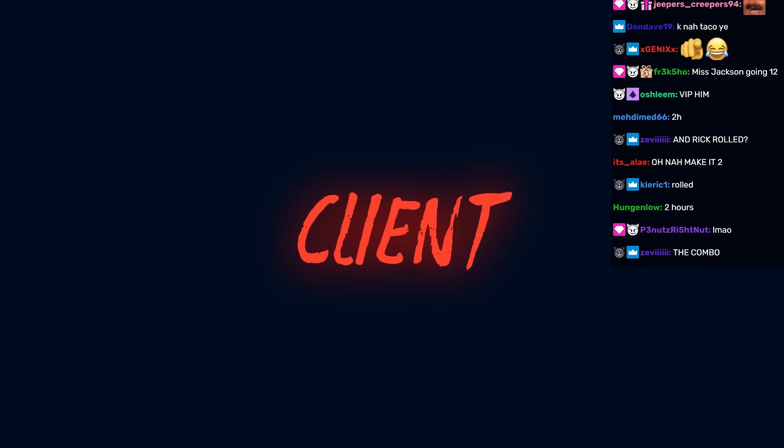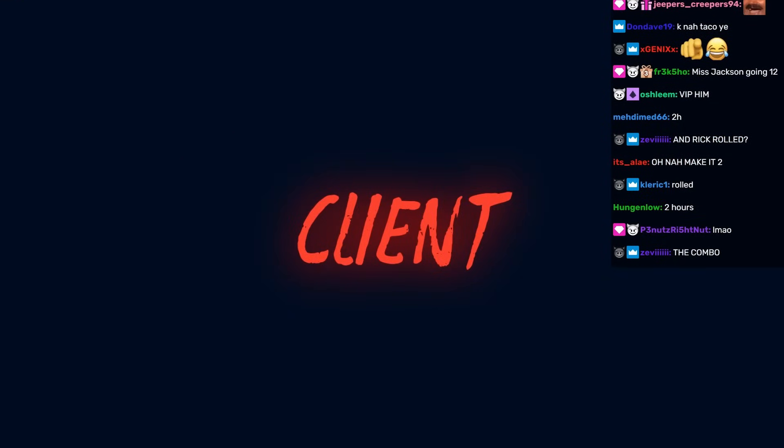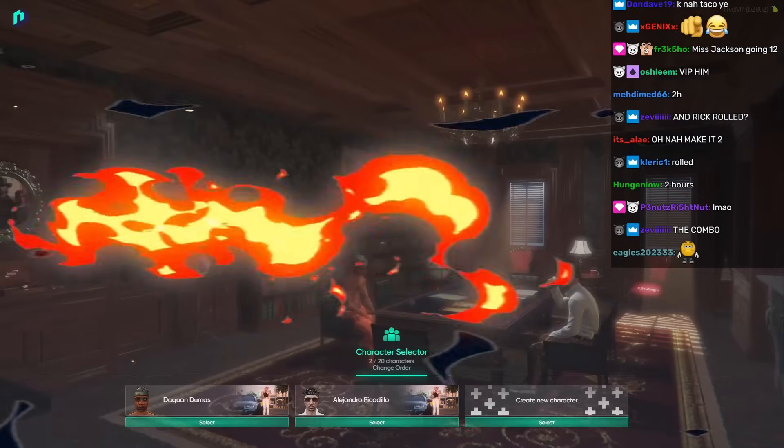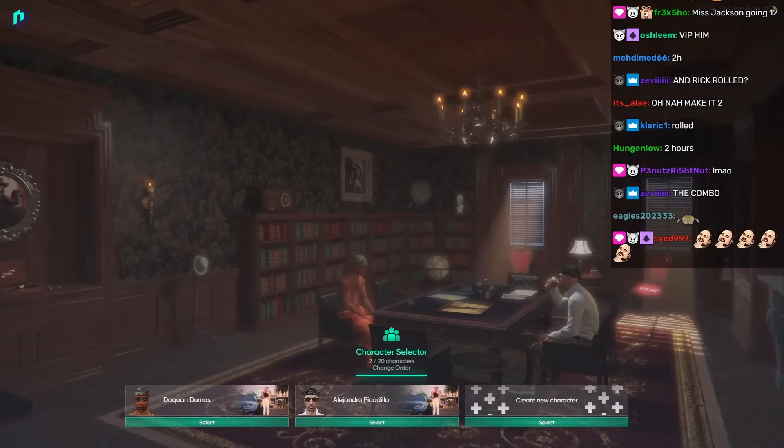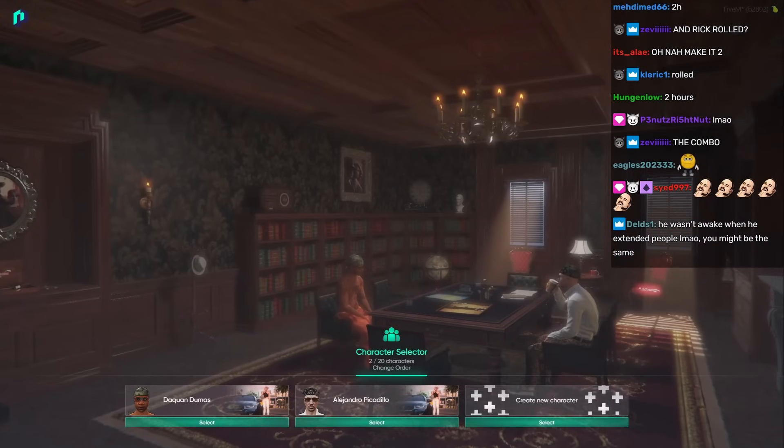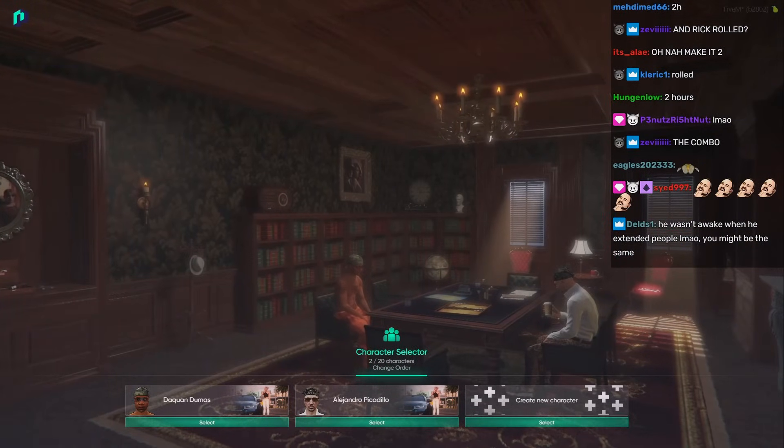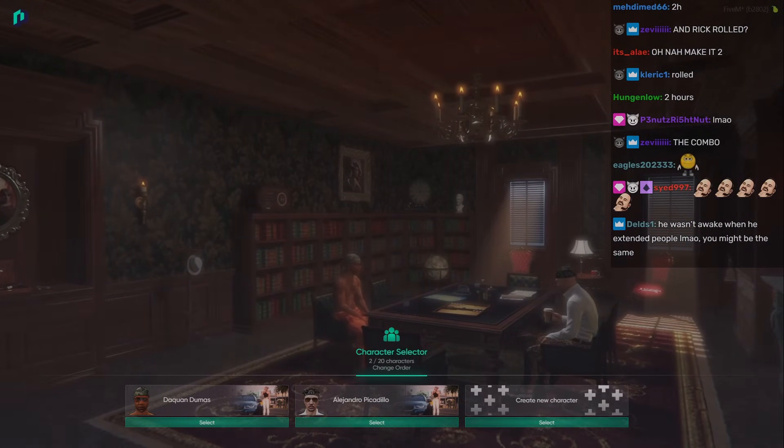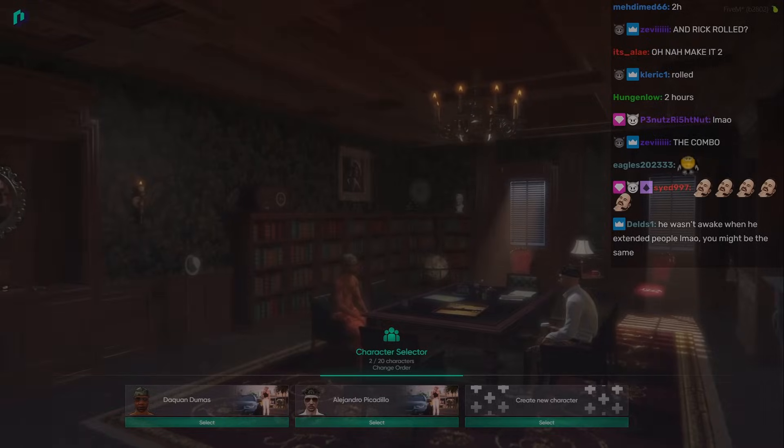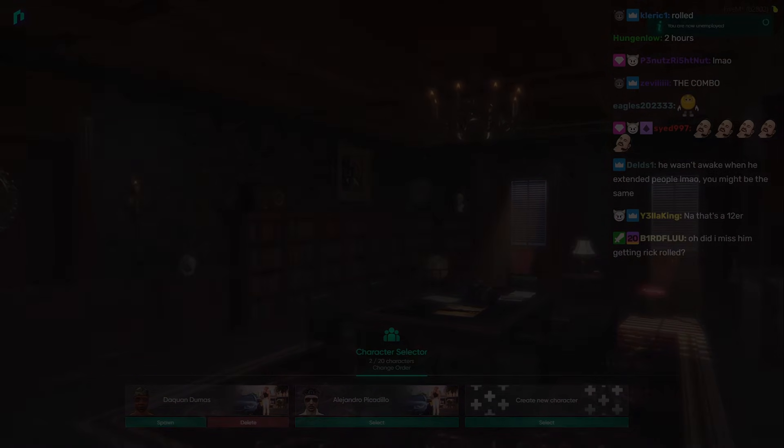Alright chat, let's go man. Oh you already know what it is man. Here we go. See here we go again chat.